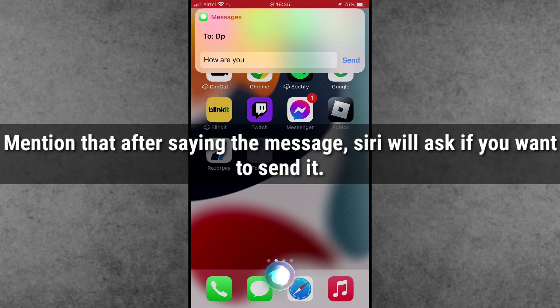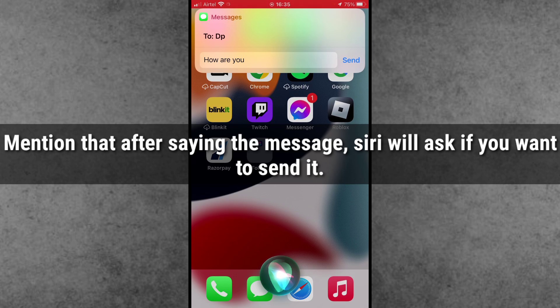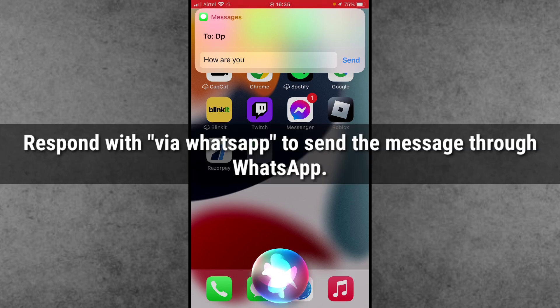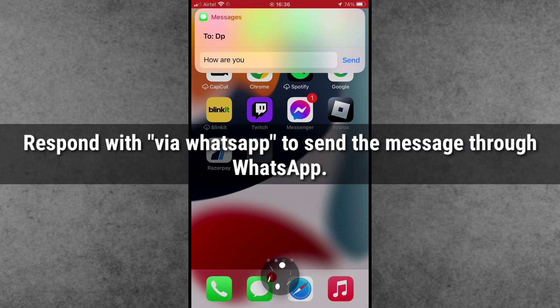After saying the message, Siri will ask if you want to send it. You respond with via WhatsApp to send the message through WhatsApp.